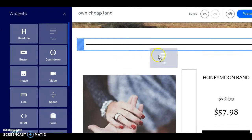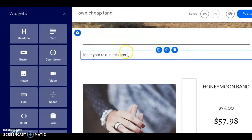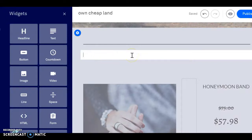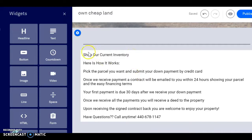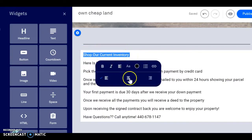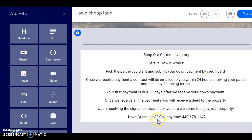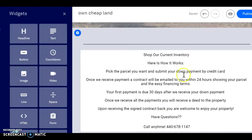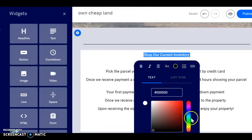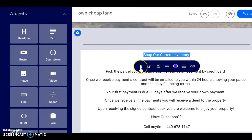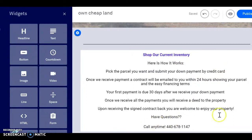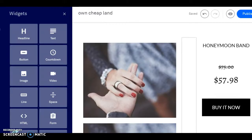We'll grab the text block and drag it over. Paste that in and doctor this up just a little bit. I'm actually going to add some color to that so it jumps out. Good — so we have the info on how our site works, now we need a product to sell.